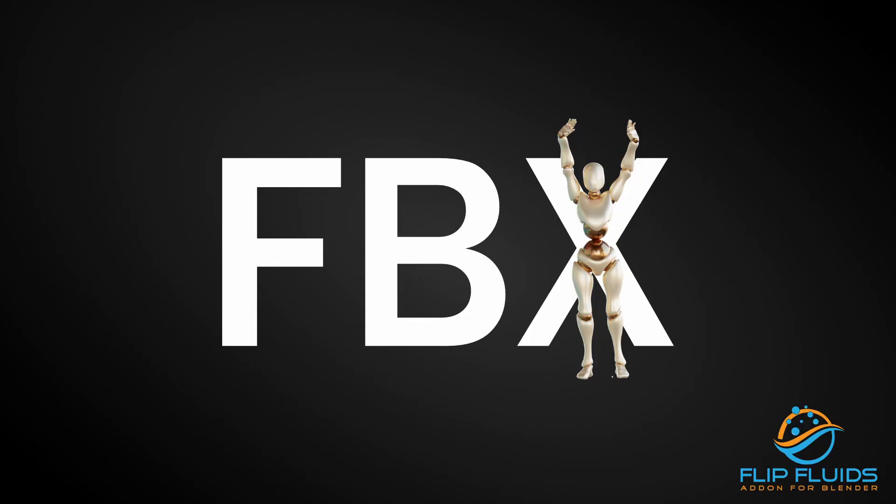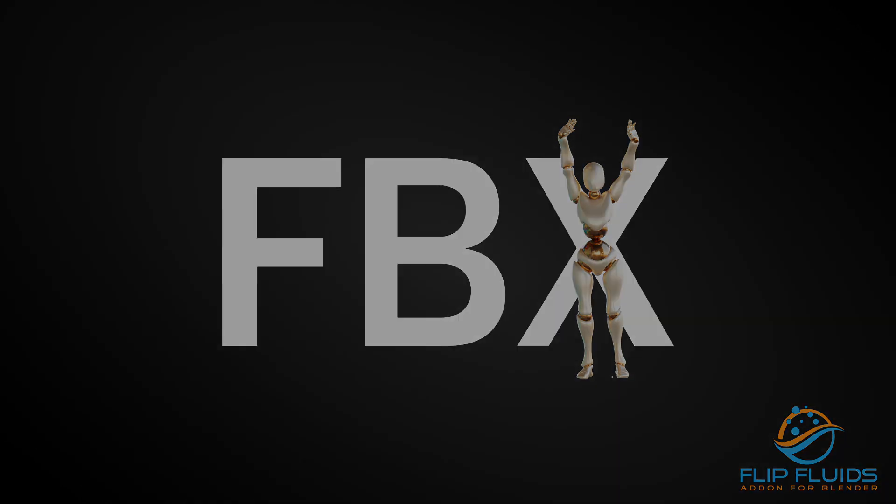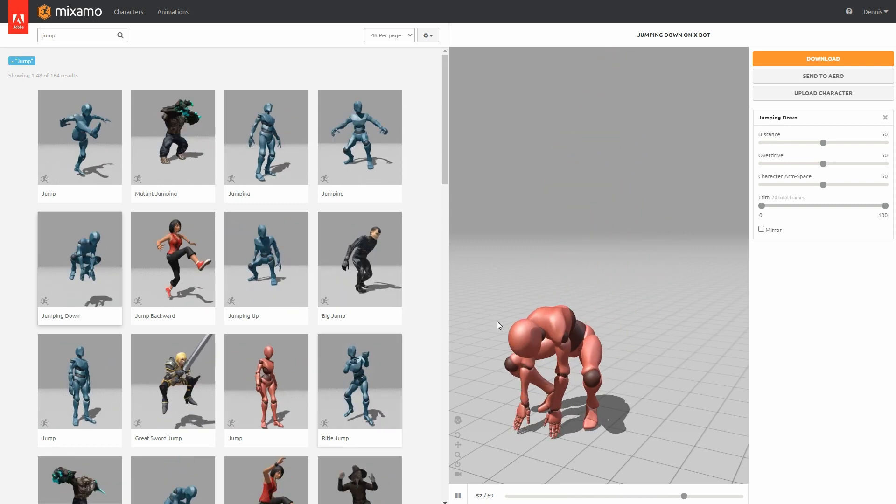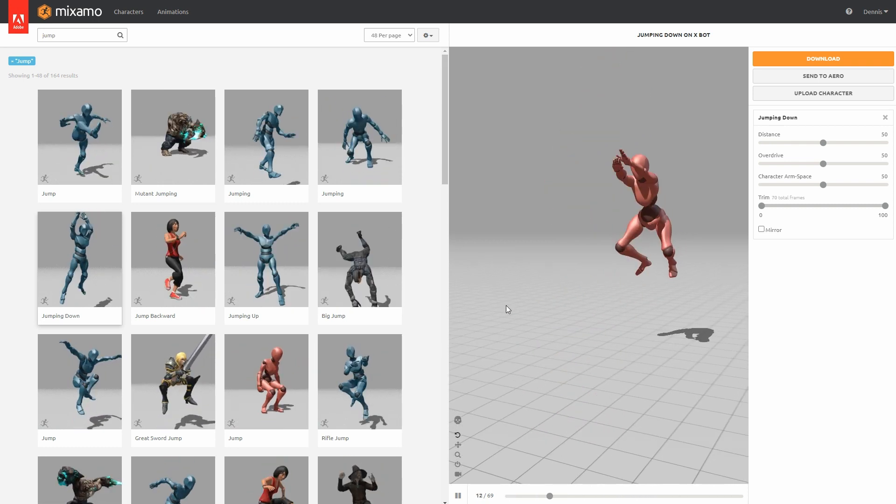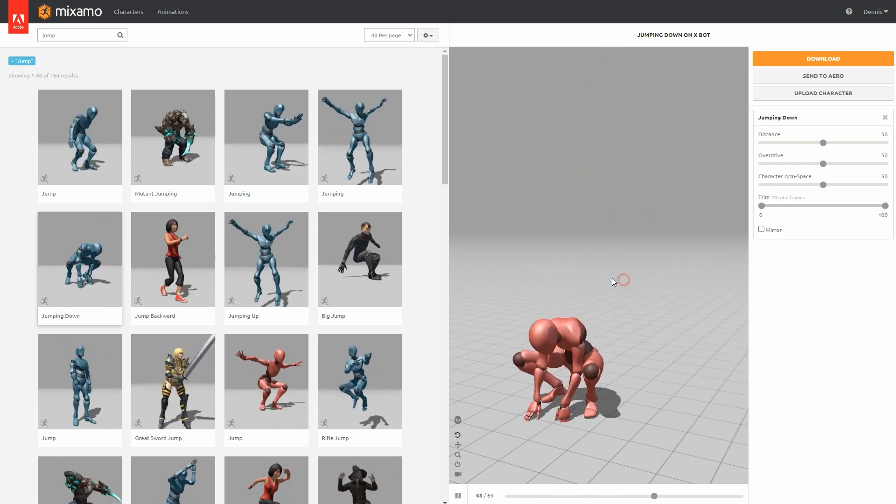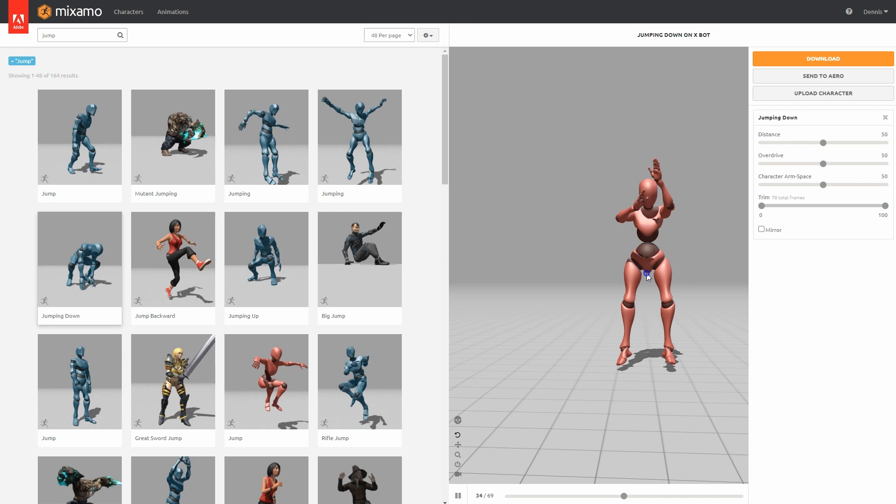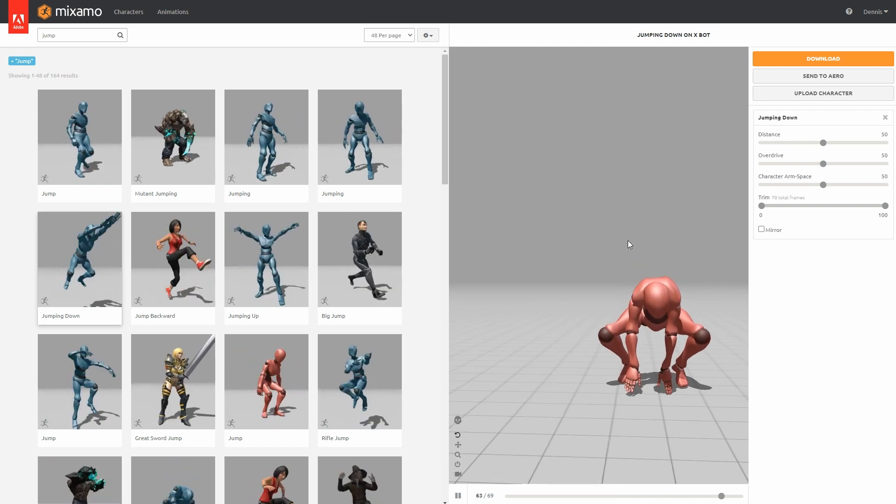In the next example, I want to import an FBX animation and use it as an obstacle. Ryan and I discovered Adobe's Mixamo site for our experiments. You can also find the link in the video description.